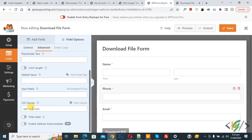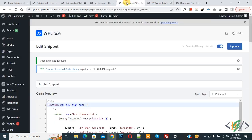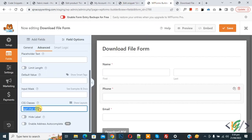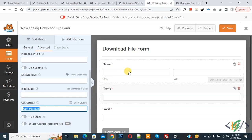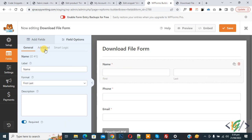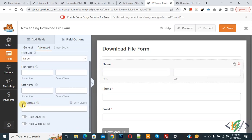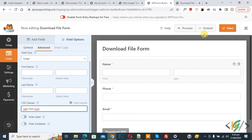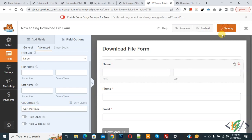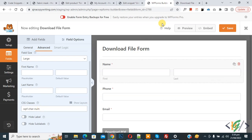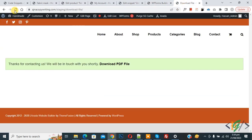Just add this CSS class and this code. Now go to the form again and copy this CSS class. This is the name field, so select it, go to 'Advanced', paste the CSS class into the CSS class field, then click save. You can use this CSS class on any input field. Now go to the form page and refresh.